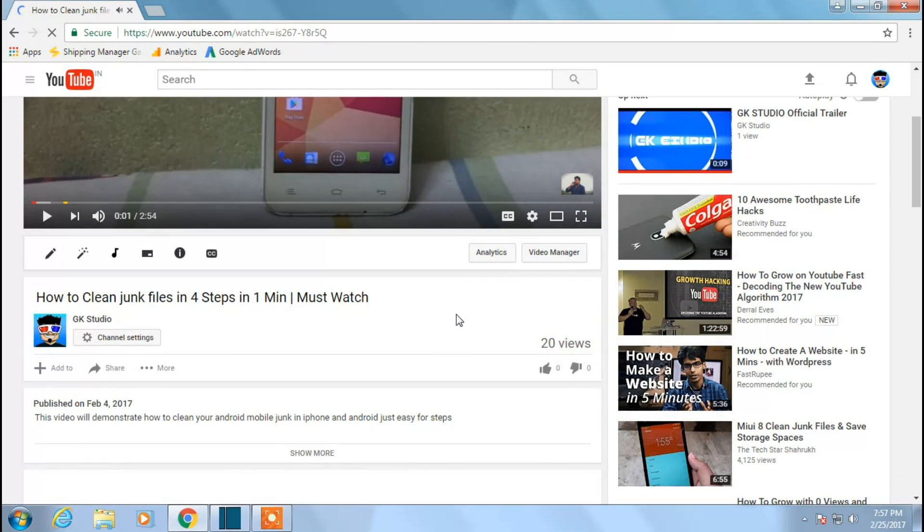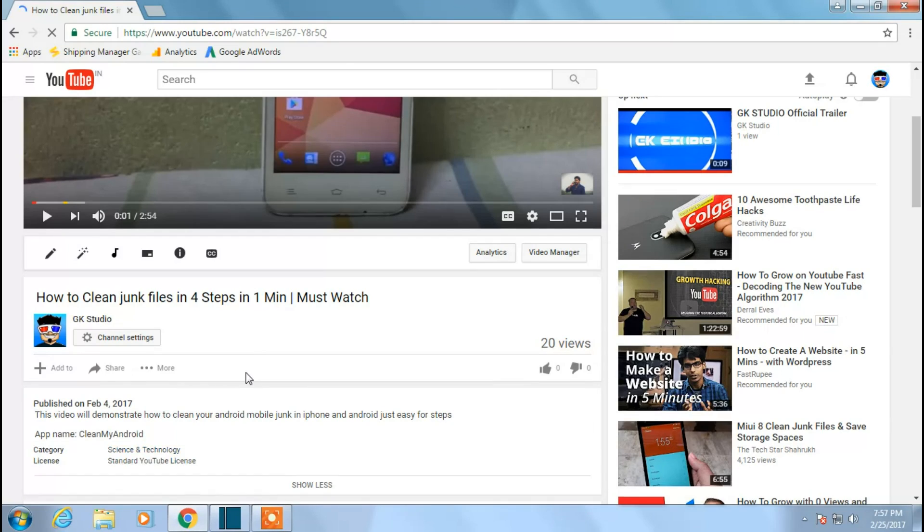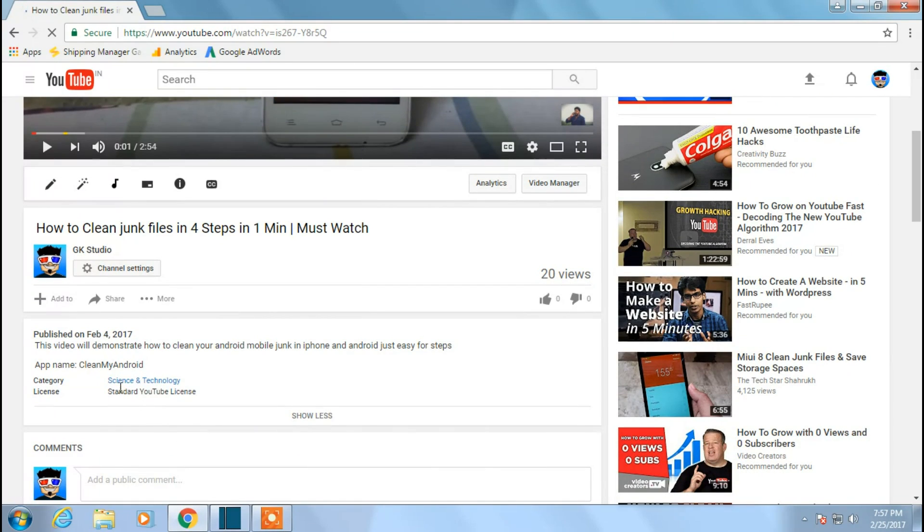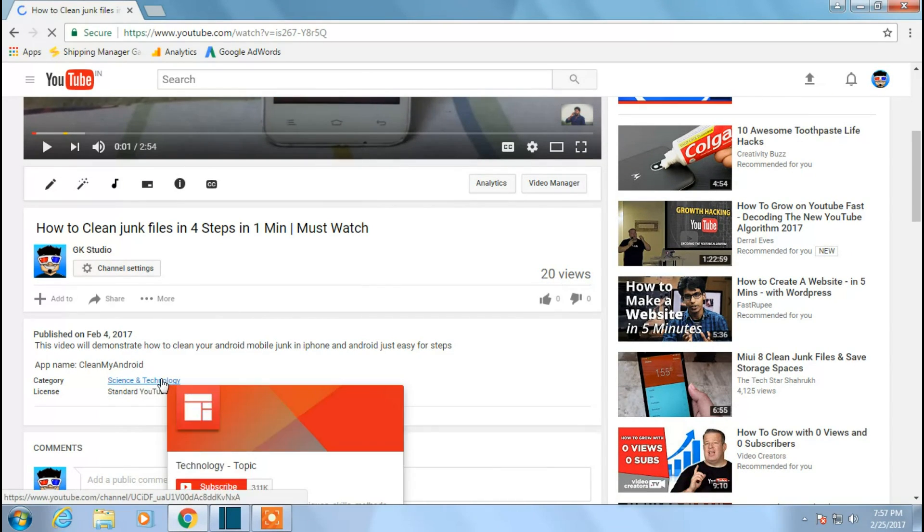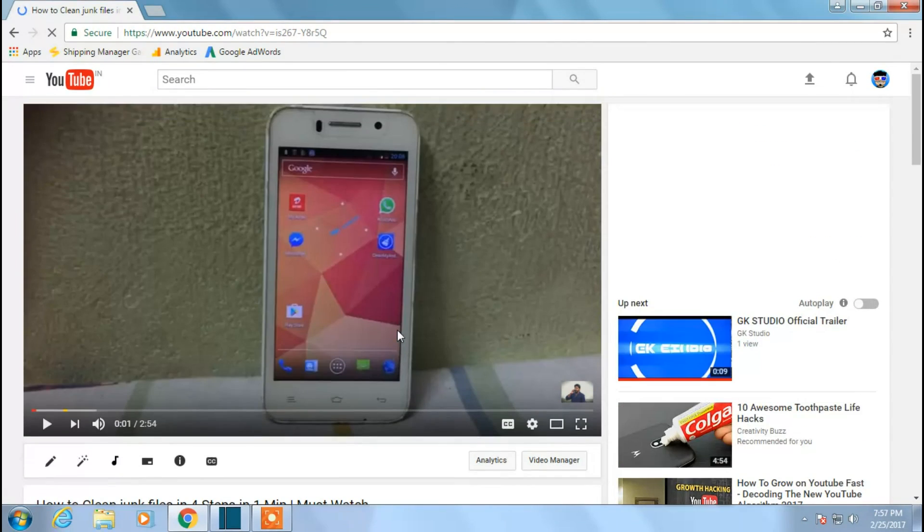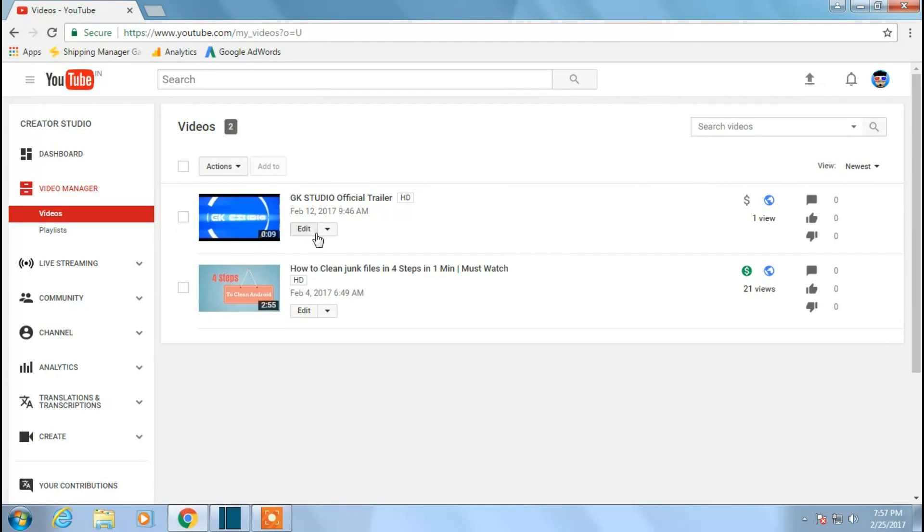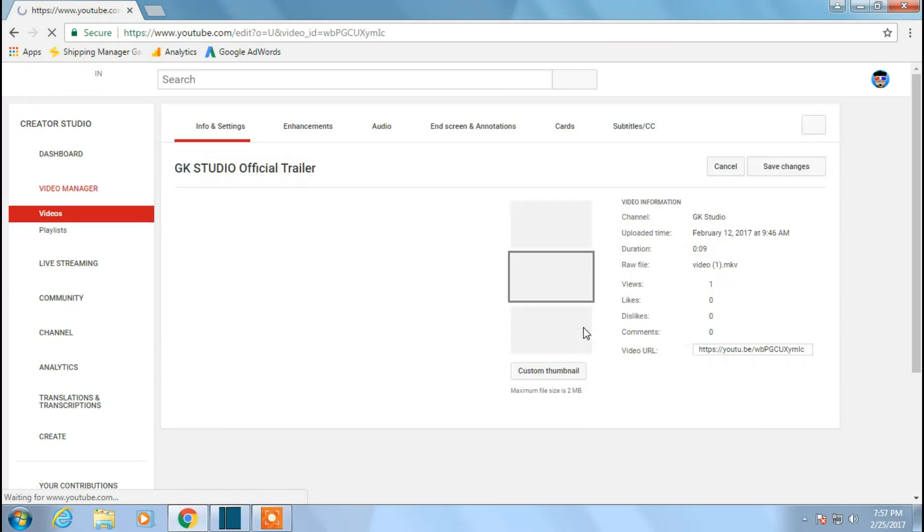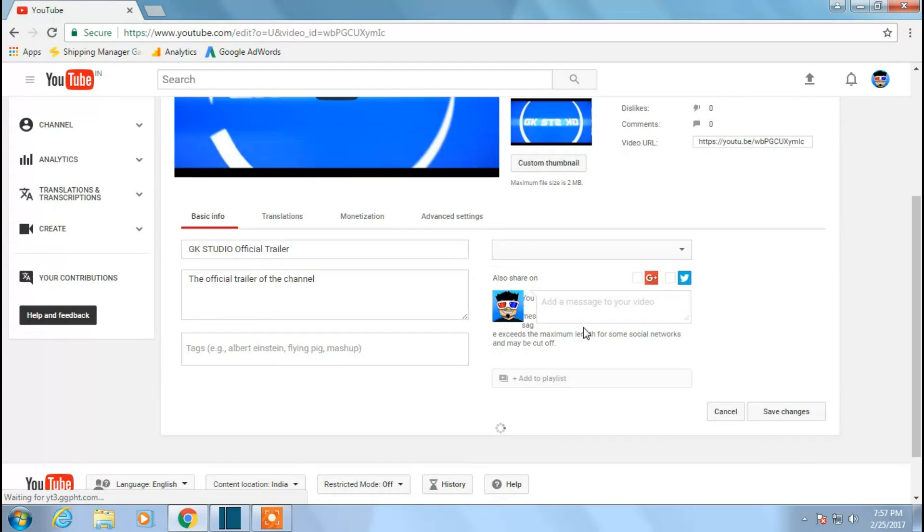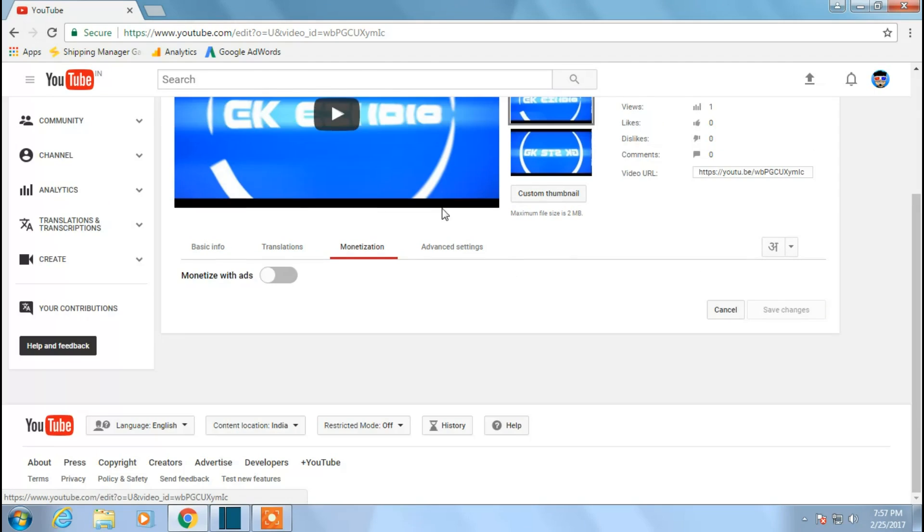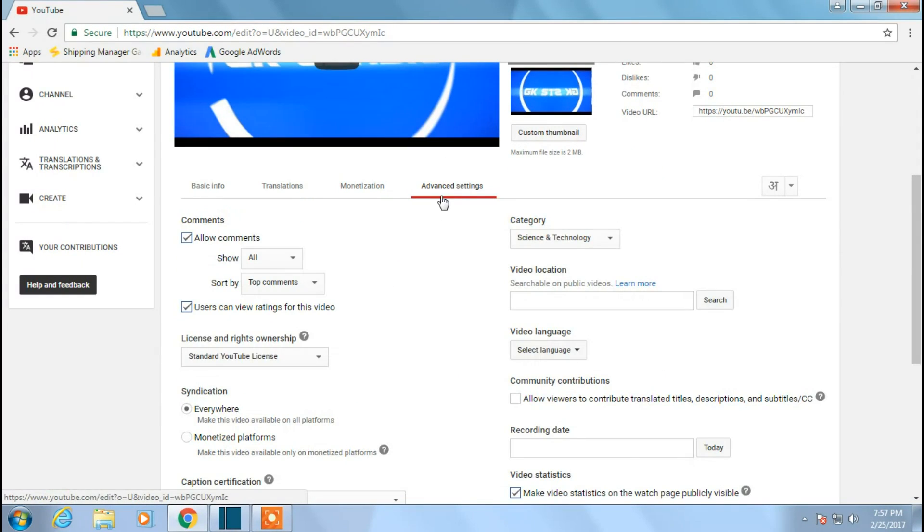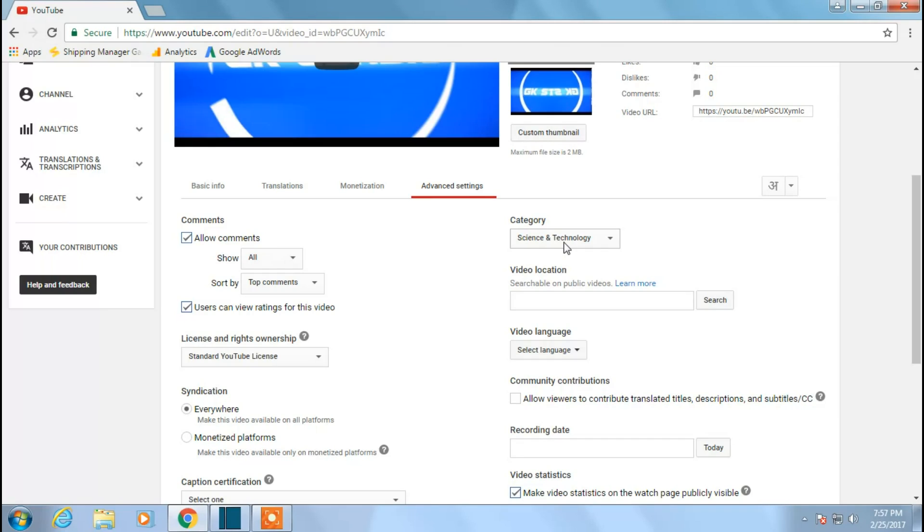So here if you click on show more, it will show us science and technology, right? So this is where we are going to change the category for this video. So what we'll do is go to video manager, click on edit. So here you find a category, right? So this is where you need to change the category of this particular video, which means you are changing only for this particular video.